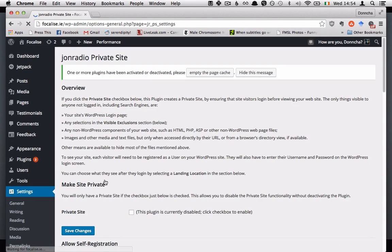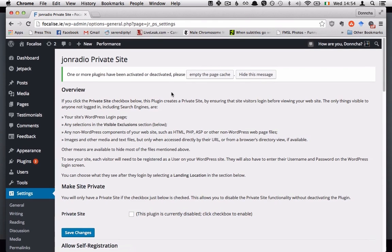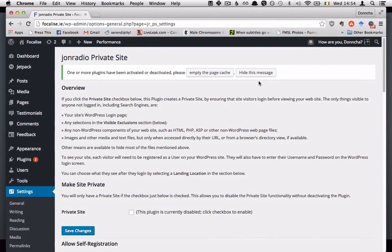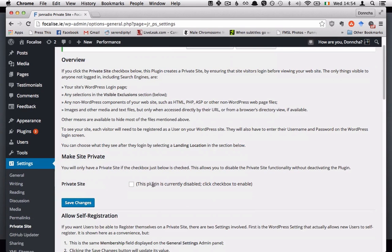Hit settings and you'll be able to set everything up in here. So the plugin is off by default so it won't have any effect until you enable it down here with this checkbox.